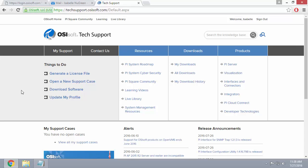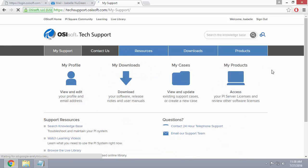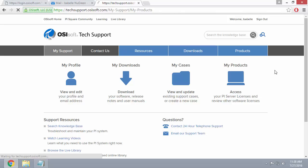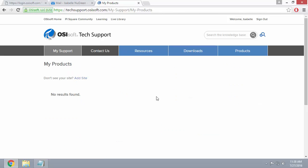To check whether this is the case, you can go to My Support, then click on My Products. If you get the message 'no results found,' that means you are not linked to any site and you'll have to do this process manually.